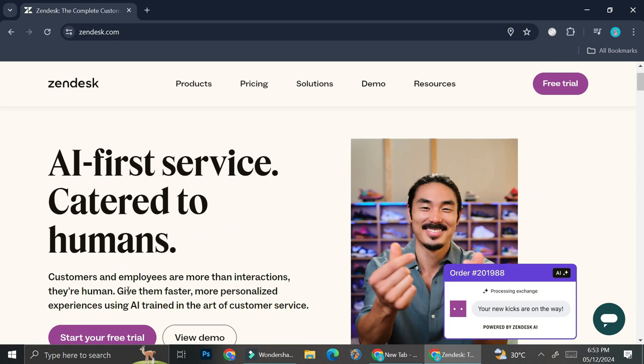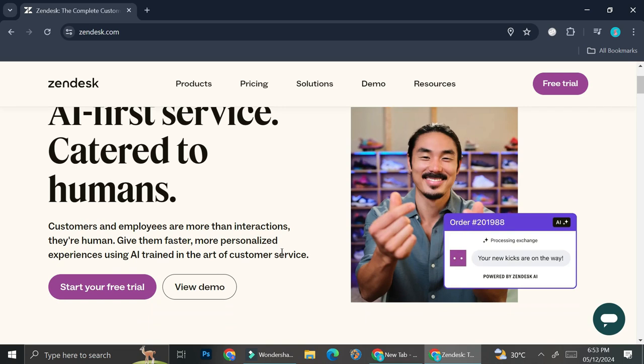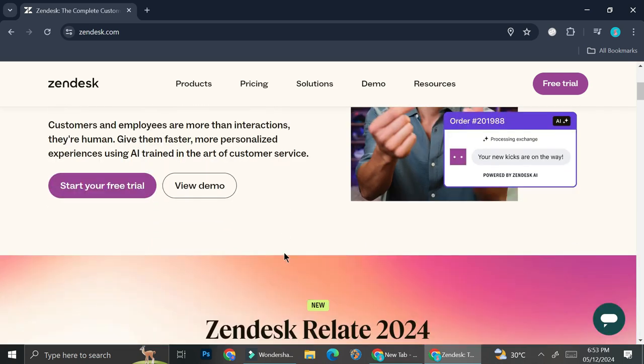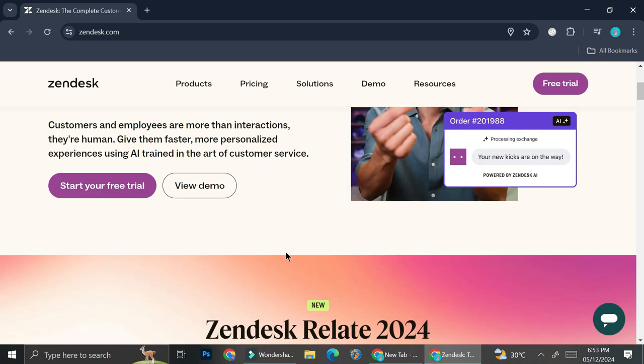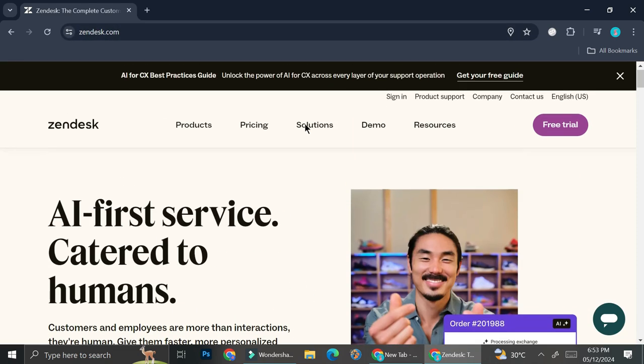You can give them the fastest, more personalized experience using AI trained in the art of customer service. So we're going to start with creating our Zendesk account. Go ahead and go to zendesk.com.